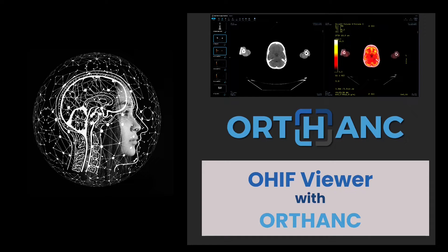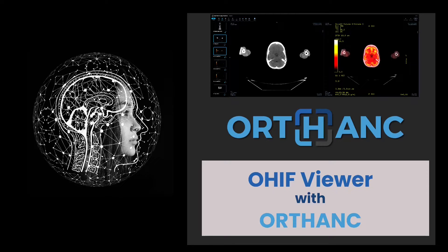Greetings everyone, Mabder is back with another video. We will set up OHIF and ORTHANC on Docker today.